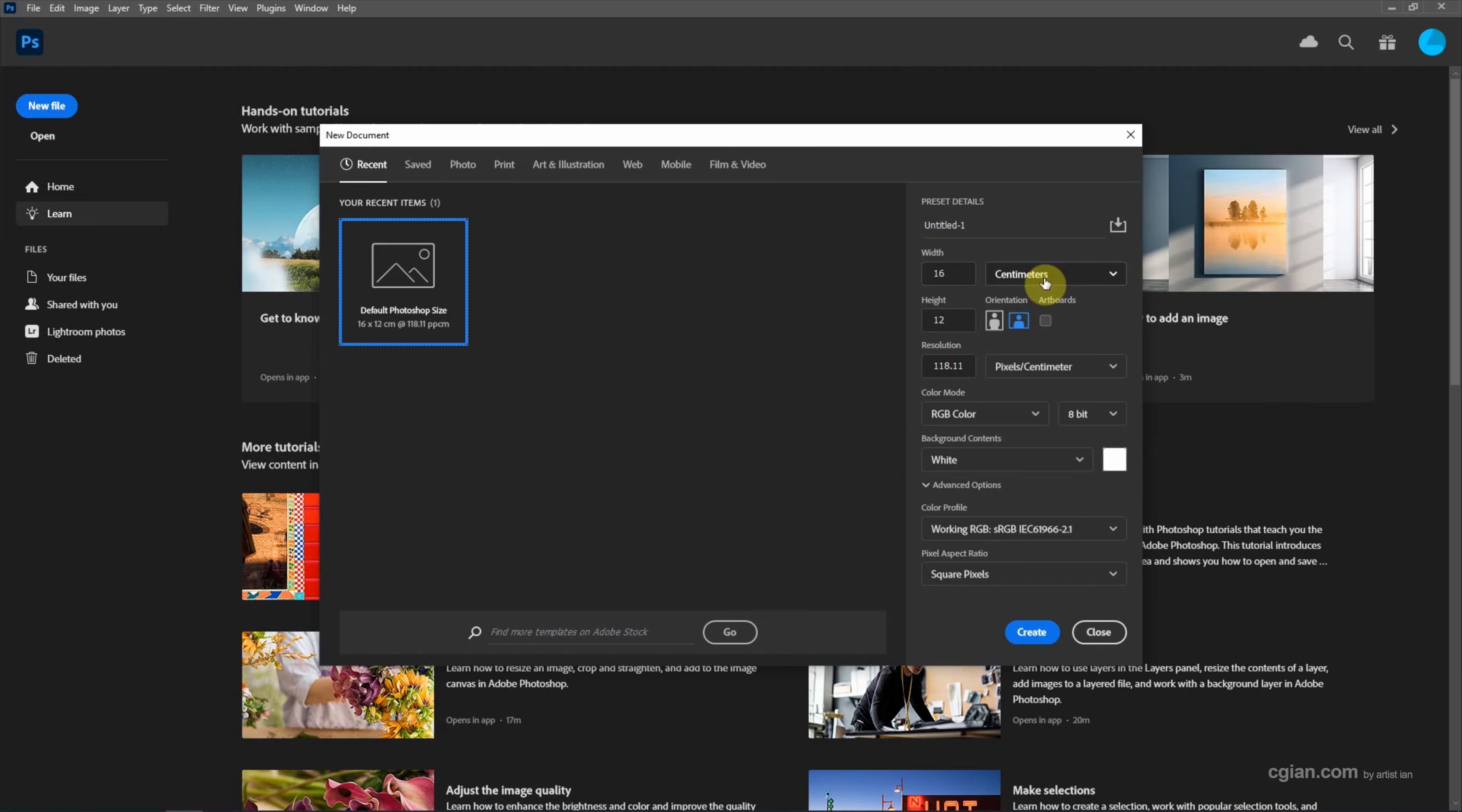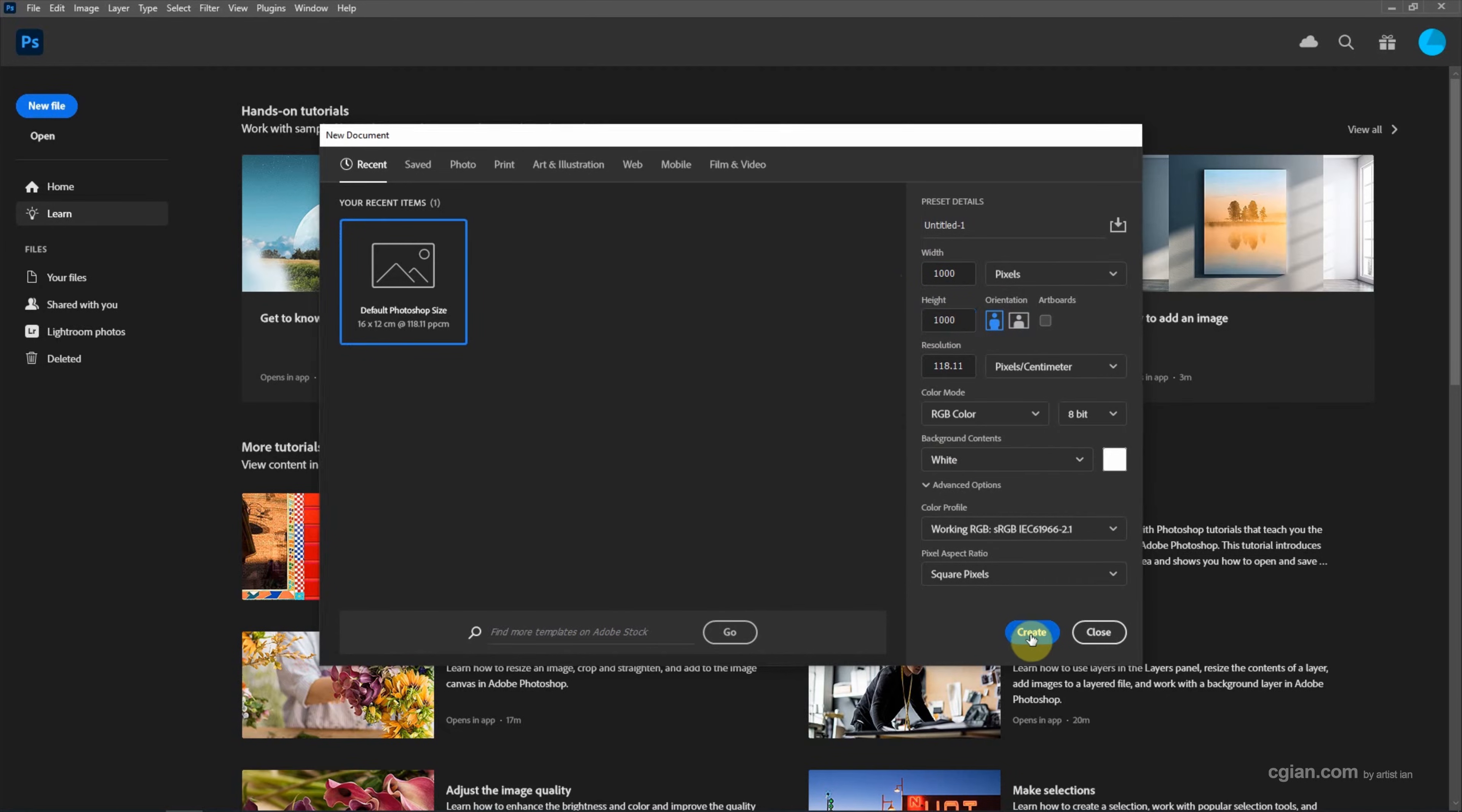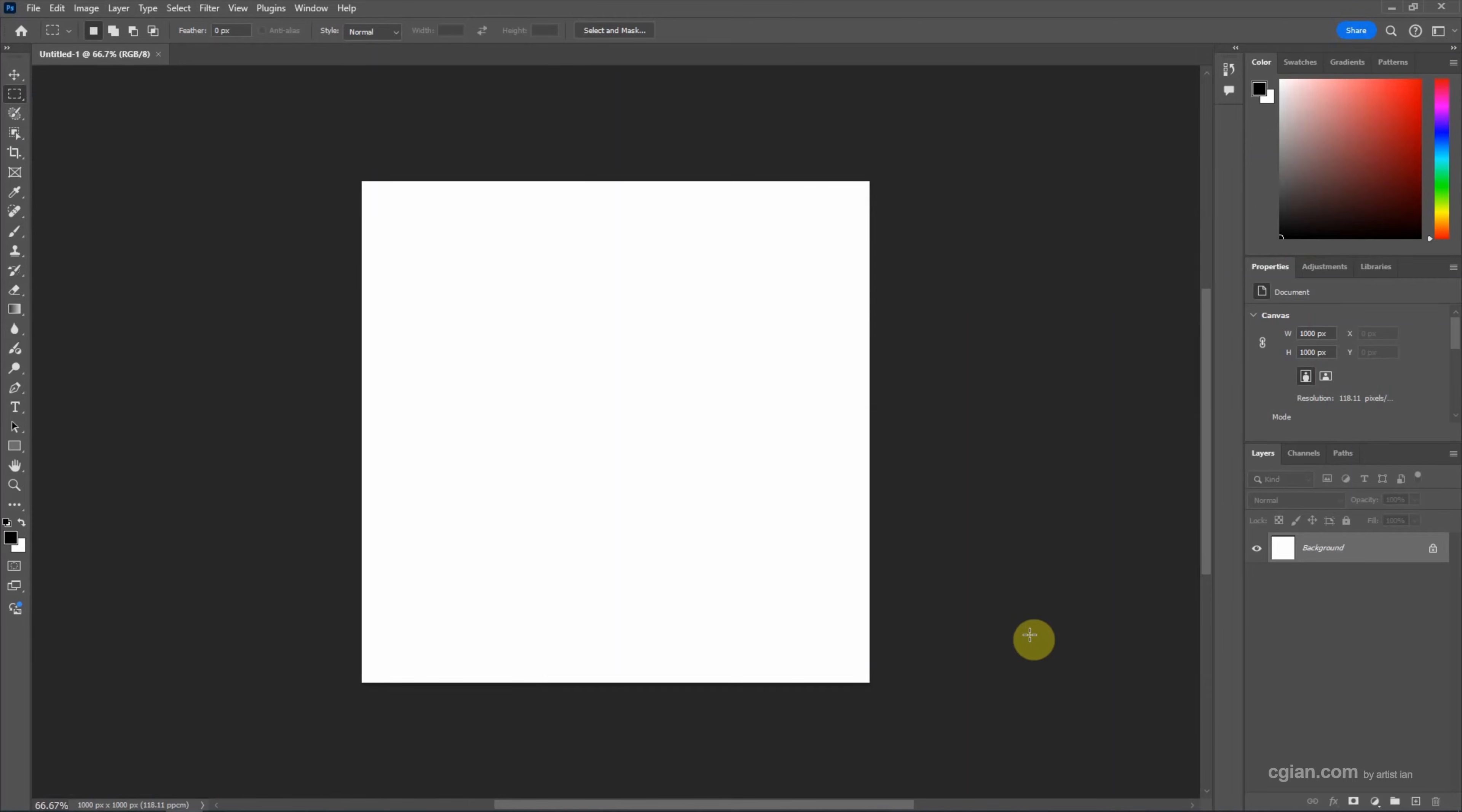I will change it to pixels and I will use 1000 in width and 1000 in height. Then we can keep this setting and create a new document. Now we can draw the pattern. I will use the rectangular marquee tool.